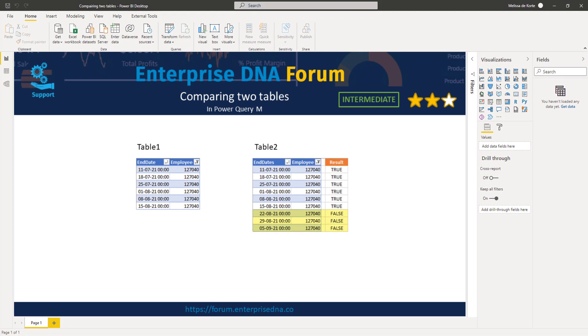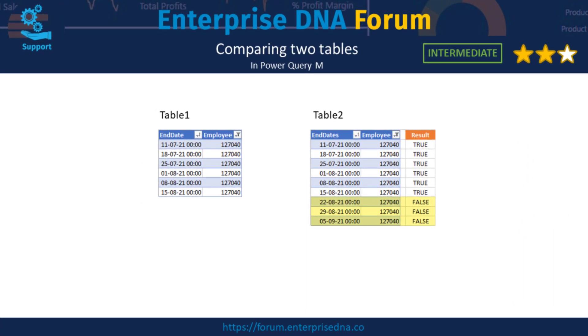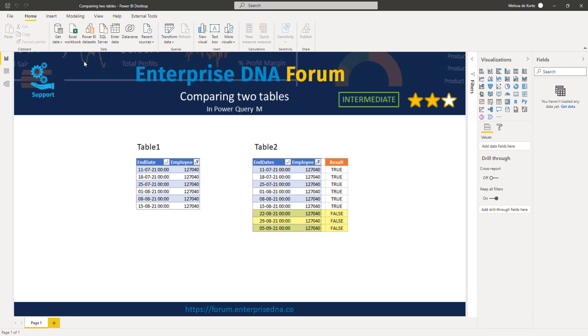Looking at the depicted scenario when comparing table 2 against table 1, the result should be these three highlighted records. So let's go over the Power Query.